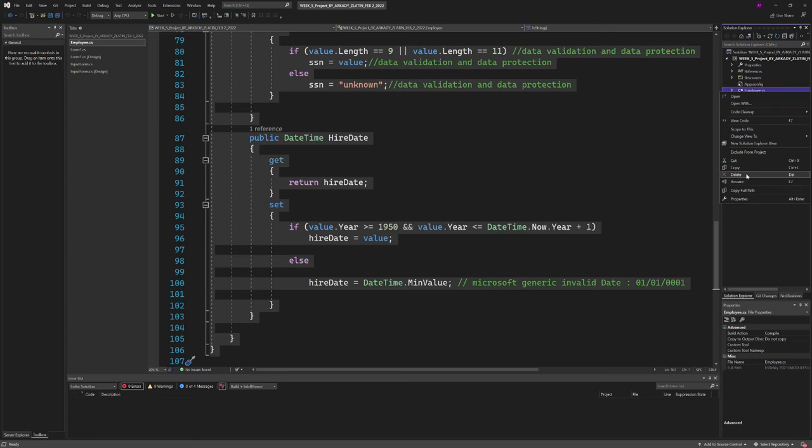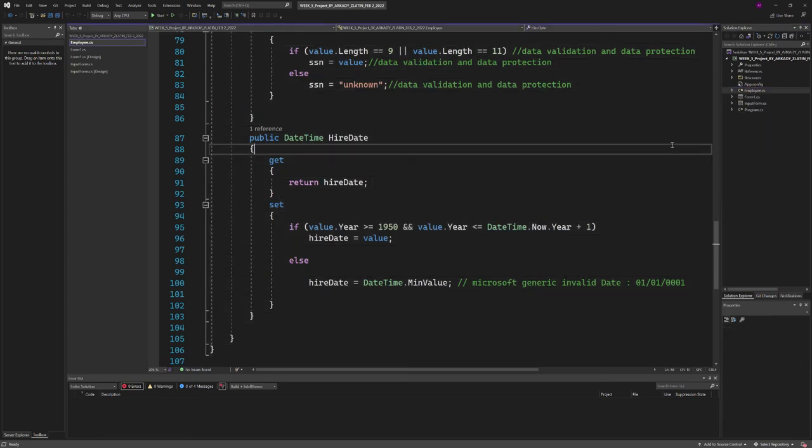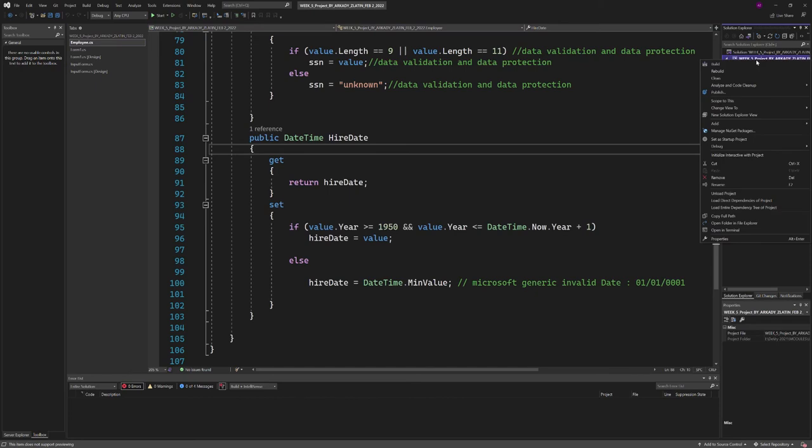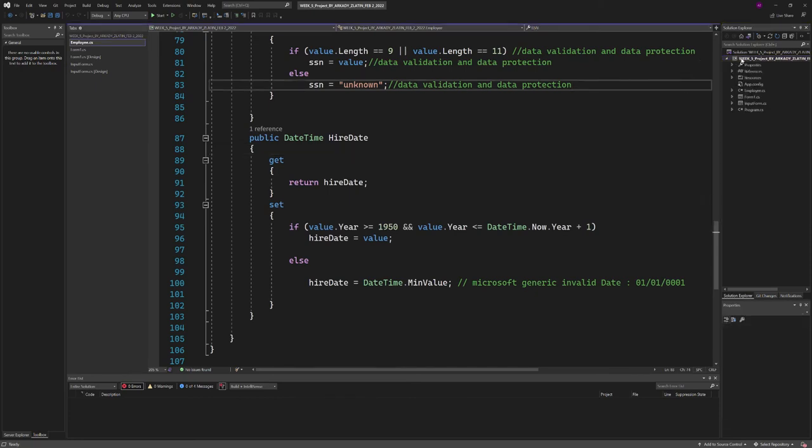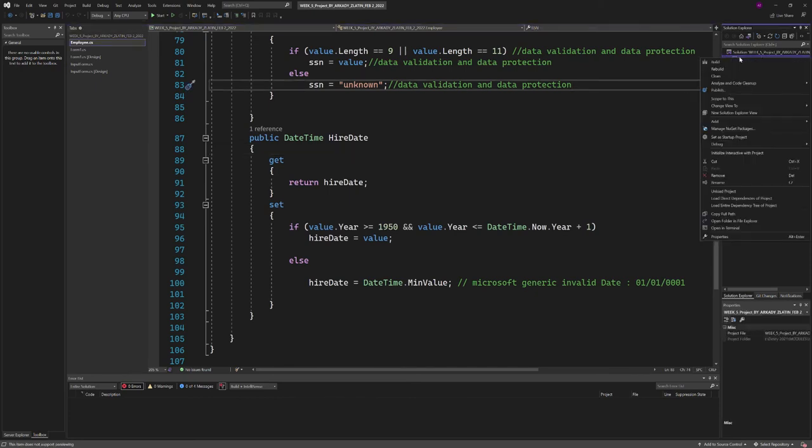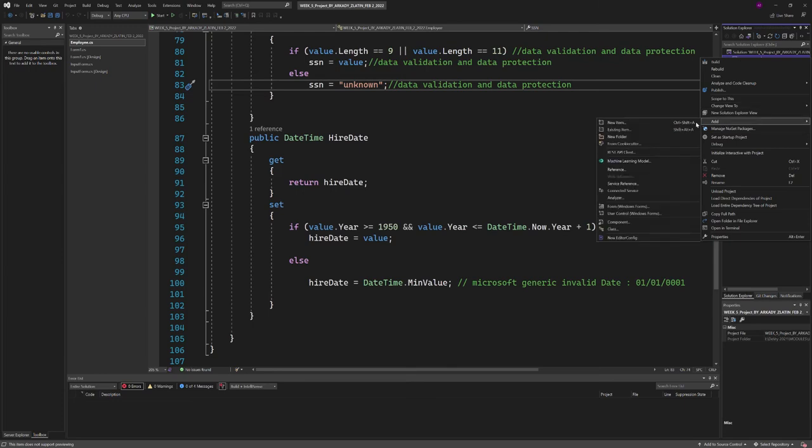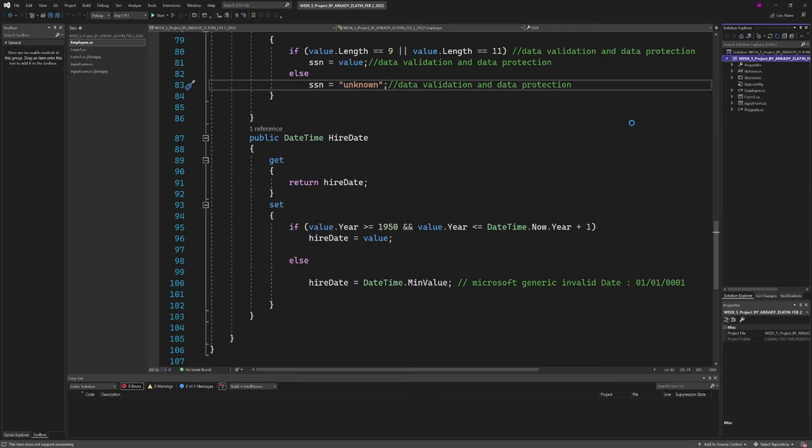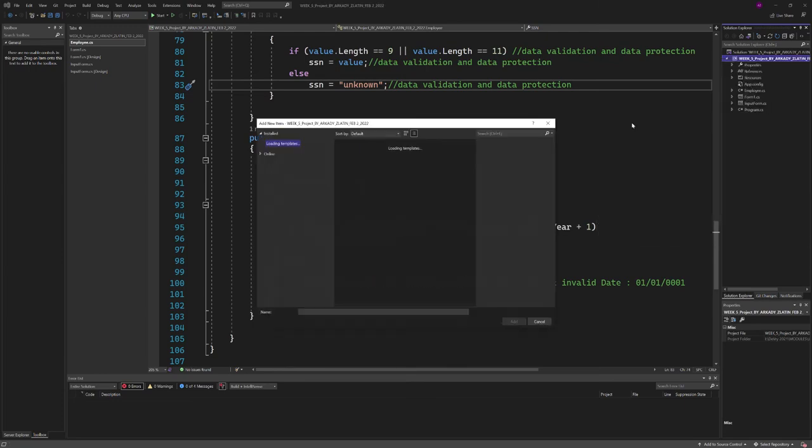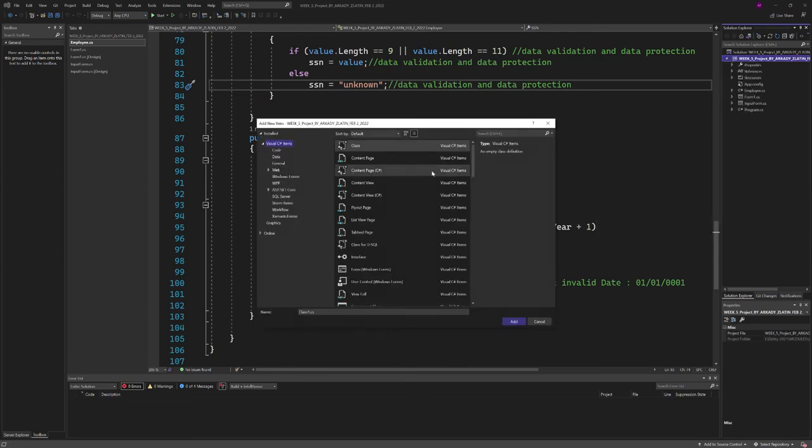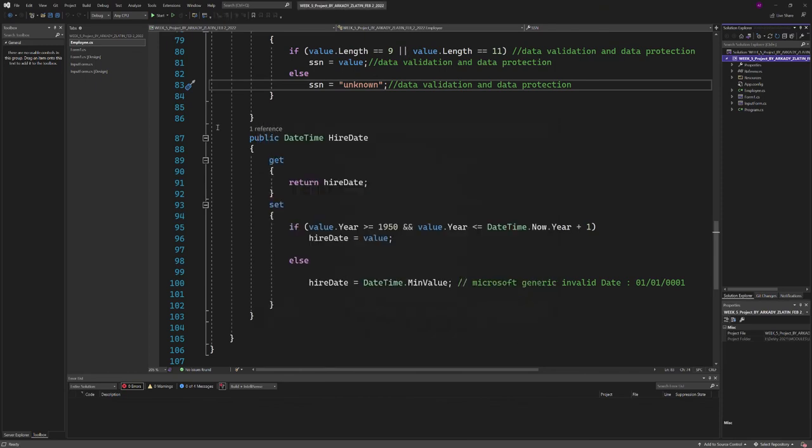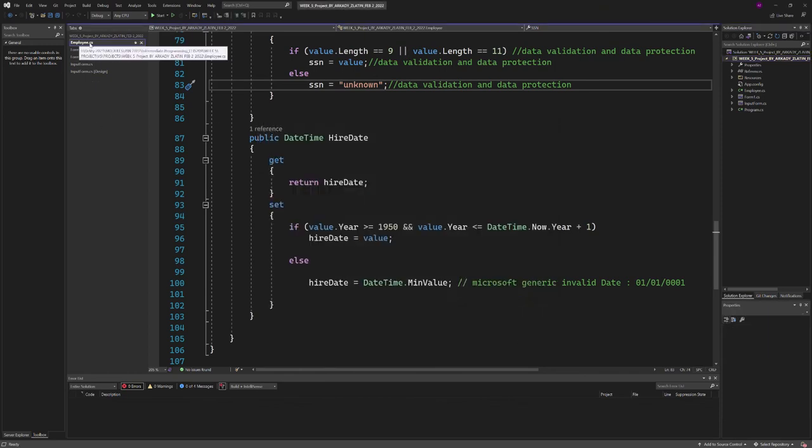I went to the project, clicked on this, then went to add new item. I added a class and clicked add. When it showed 'class named class,' I clicked and renamed this.